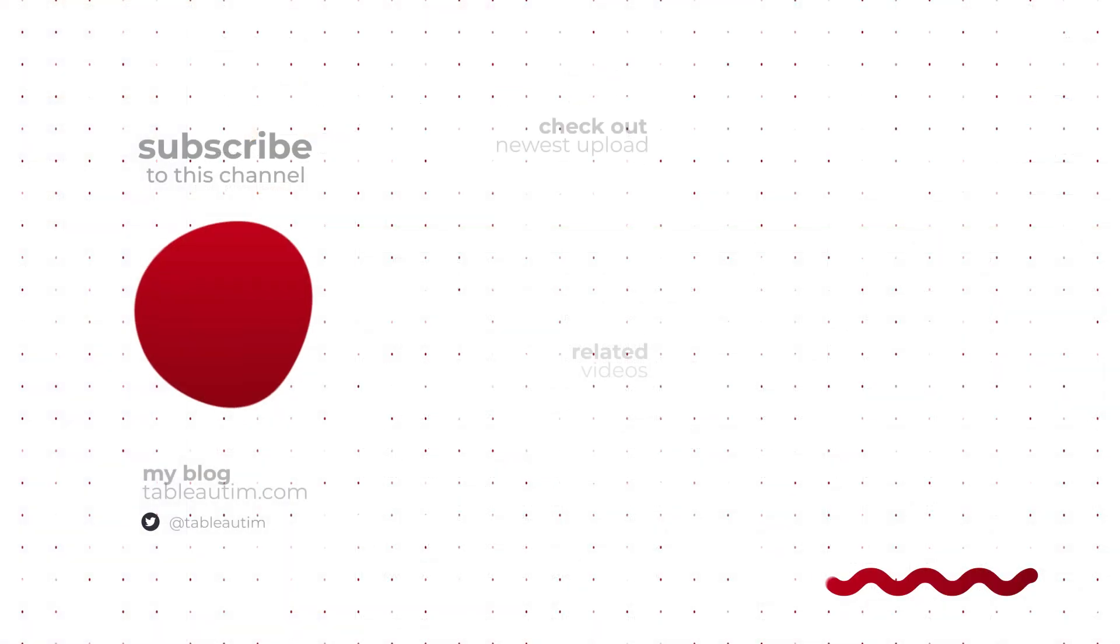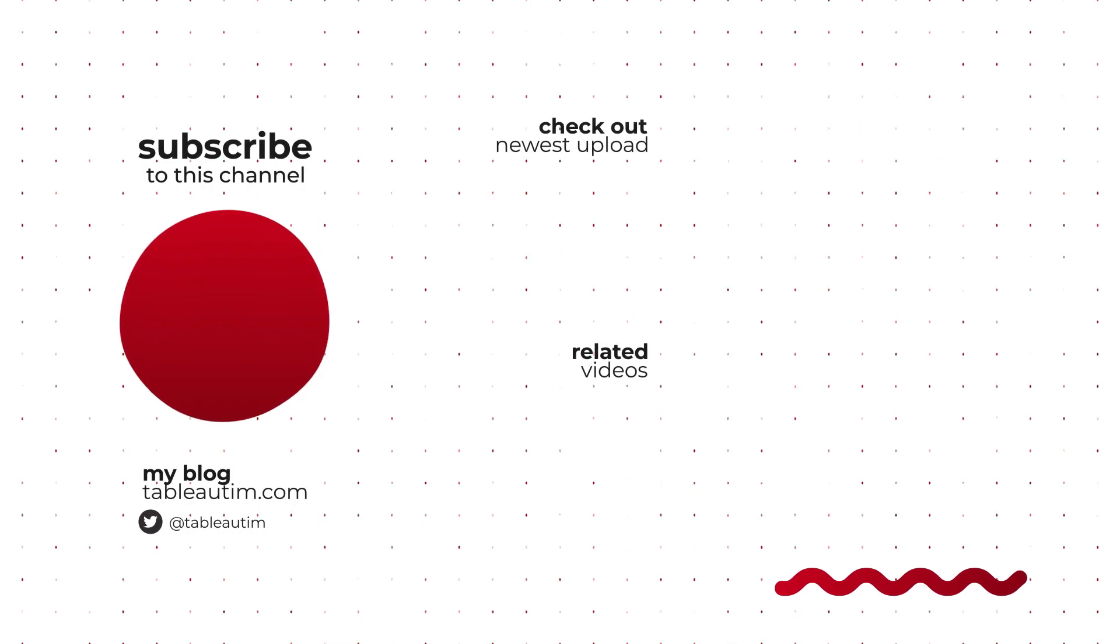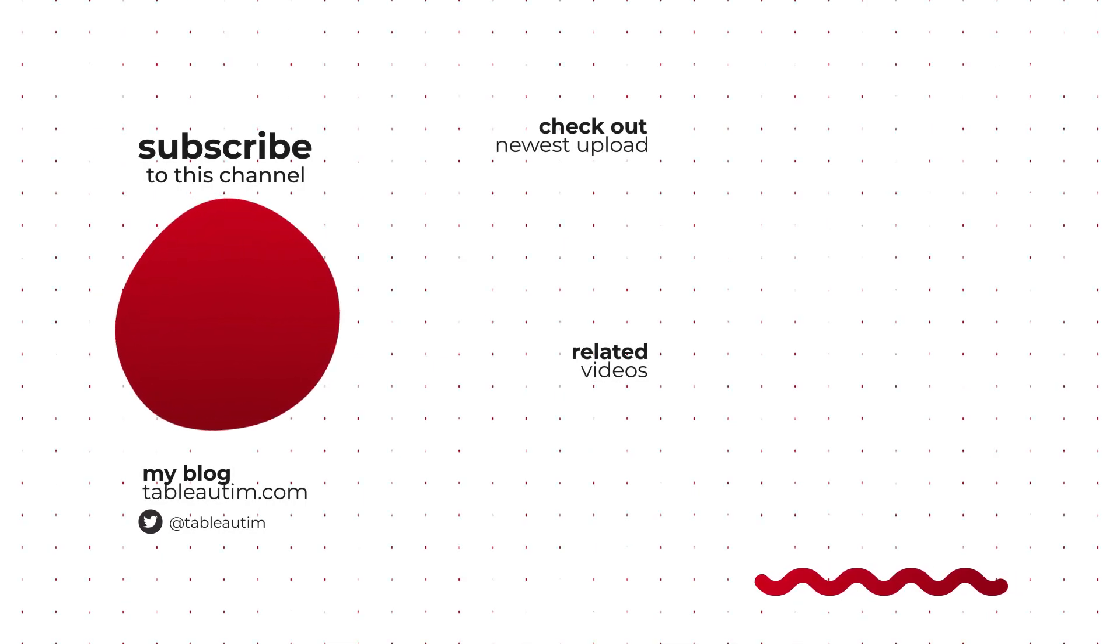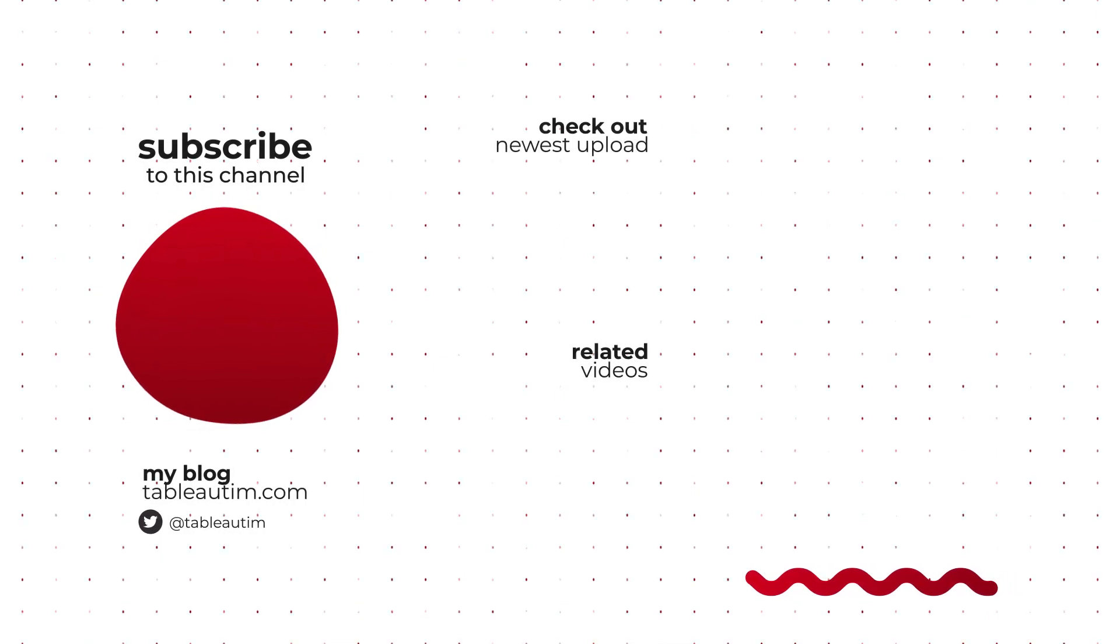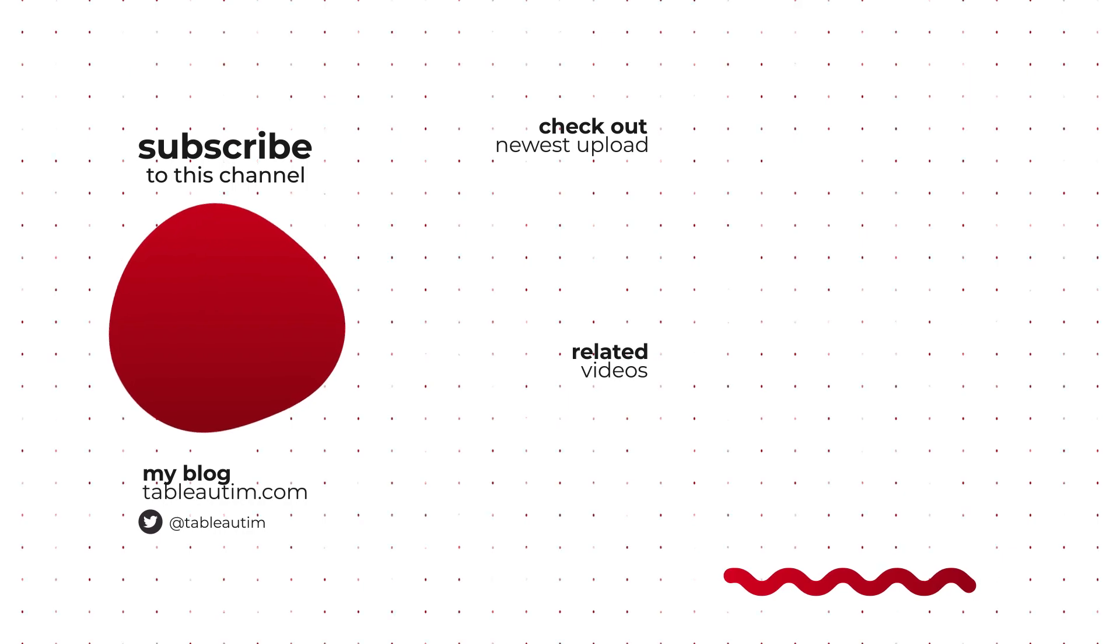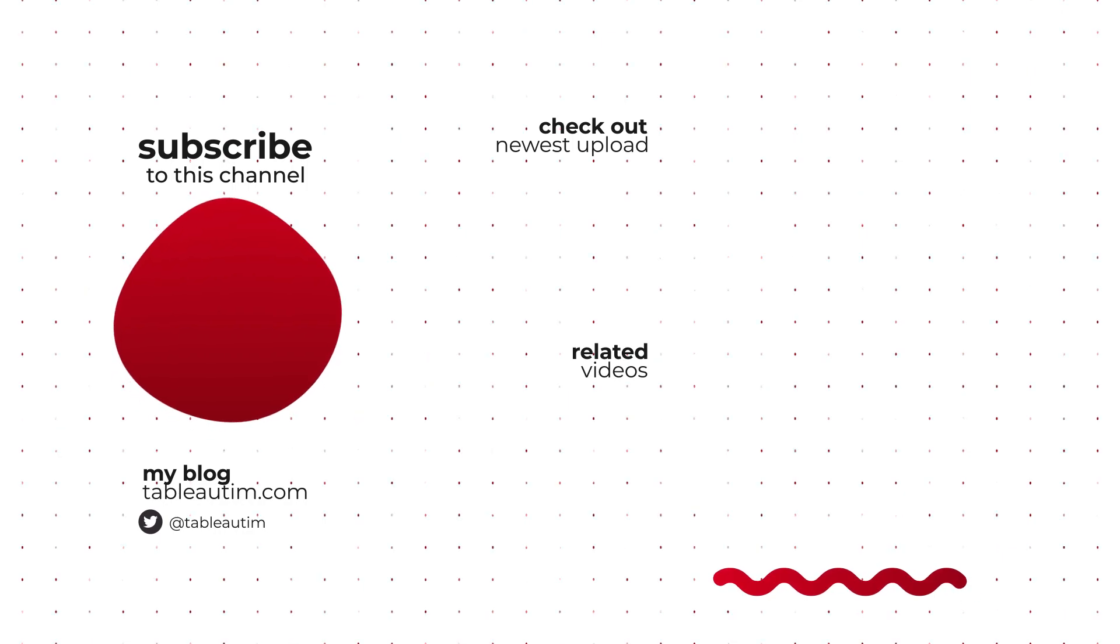All right, that's it. If you've enjoyed this video, hit the like button, hit subscribe. Otherwise, I'll catch you in the next video. Drop a comment below if you'd like to see different kinds of content.